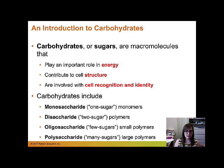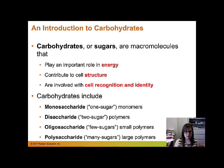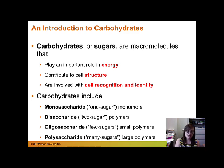Carbohydrates can be classified based on how many sugars are linked together. Monosaccharides, or one sugar, are just one carbohydrate monomer. Disaccharides are when two of those sugars are linked together. Oligosaccharides are a few sugars linked together. And then polysaccharides, or many sugars, are large polymers.